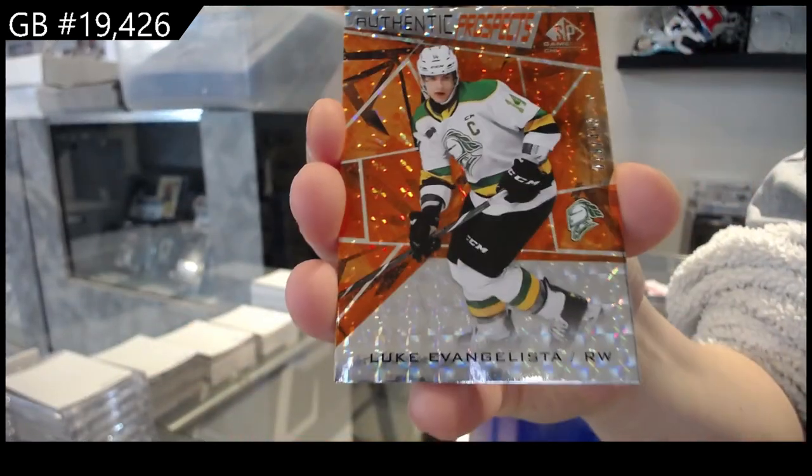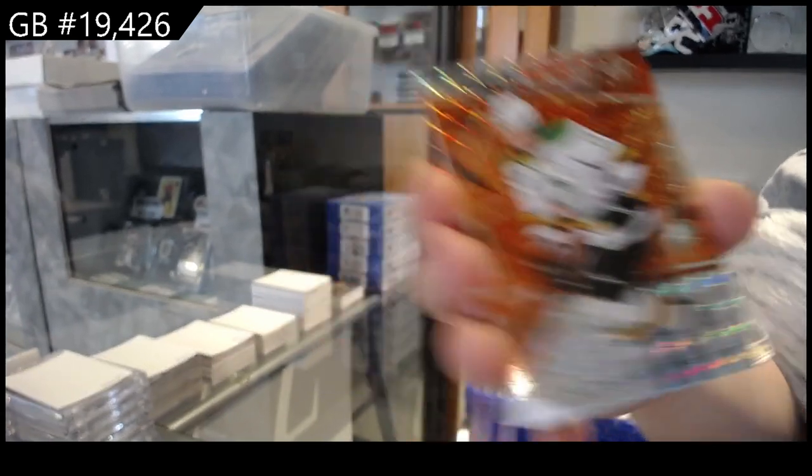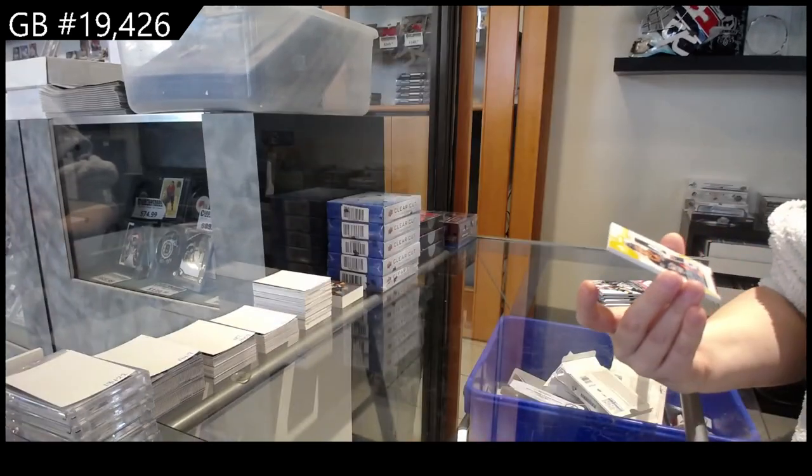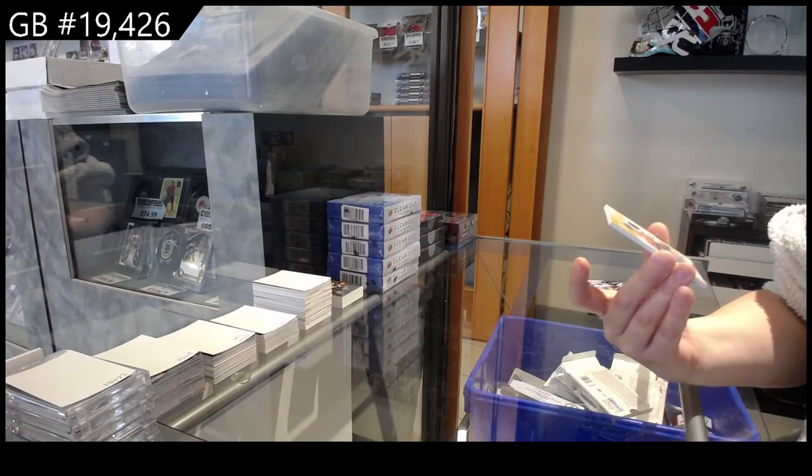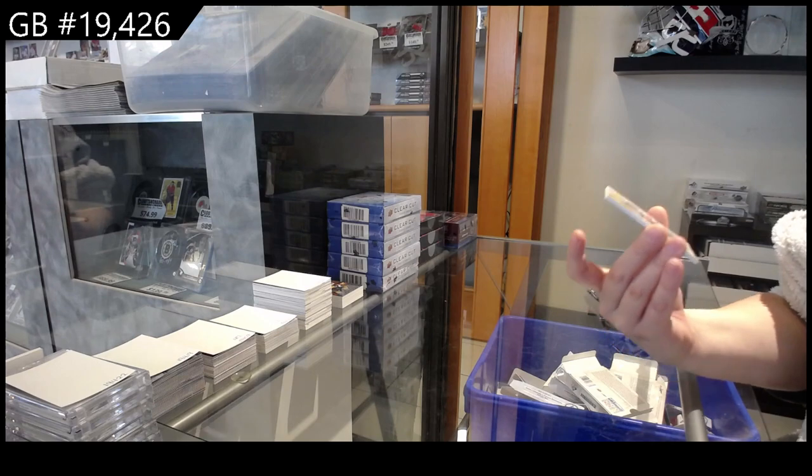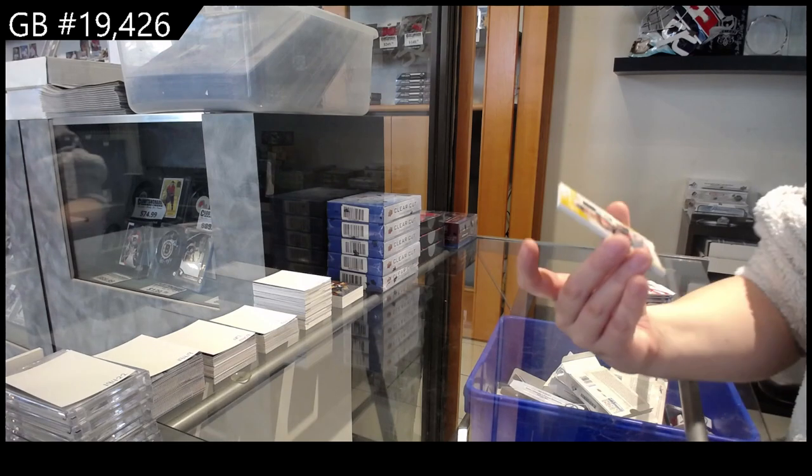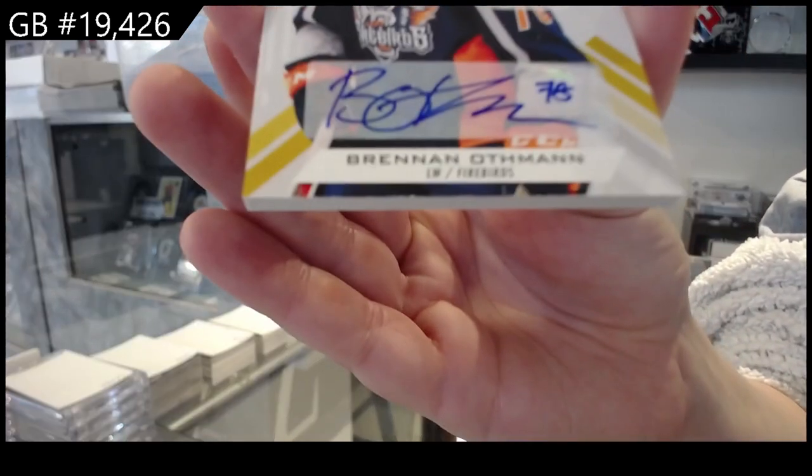Number 2499 Luke Evangelista, and new style Patch Auto number 10 Brennan Othman.